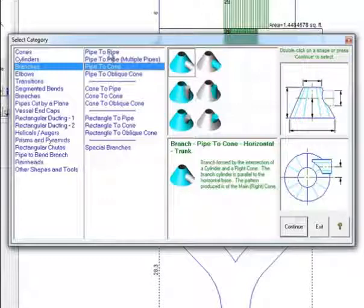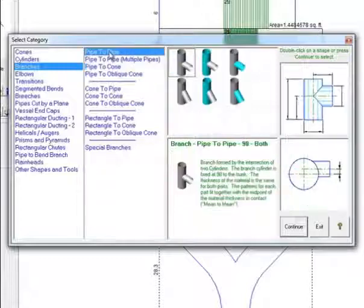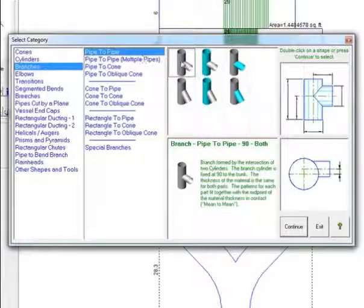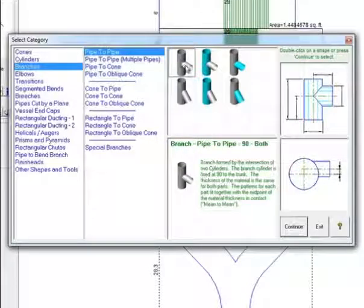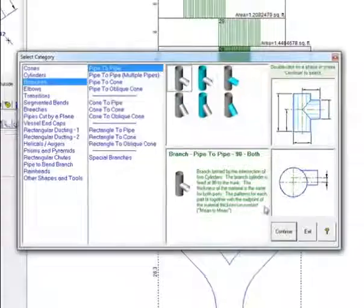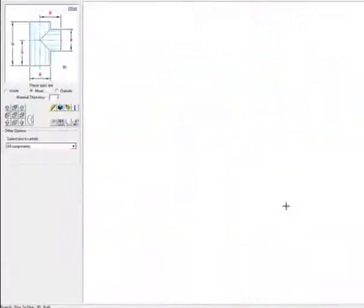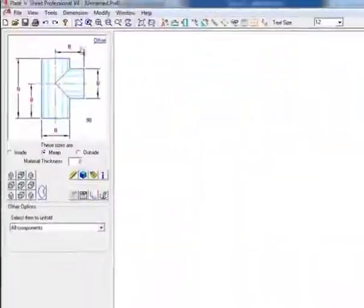For this tutorial, we'll choose the pipe to pipe connection. Next, we'll select the shape image and then press the continue button.